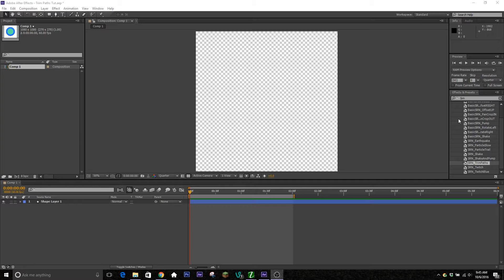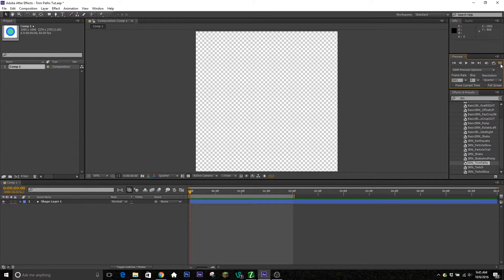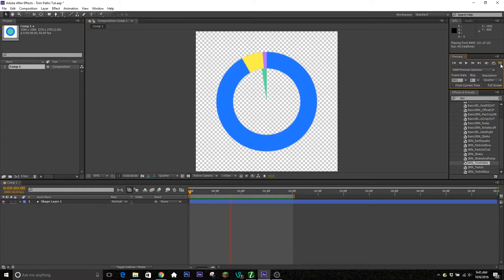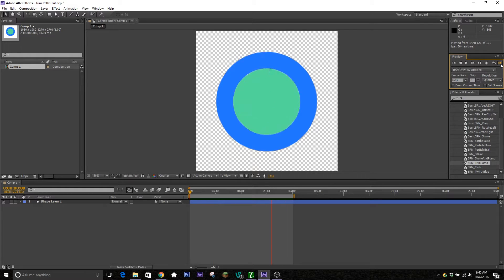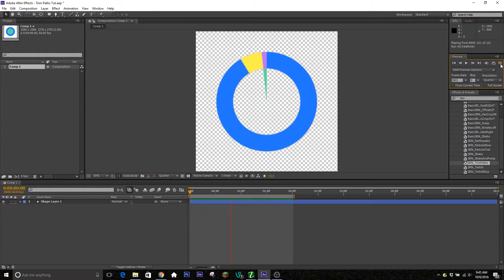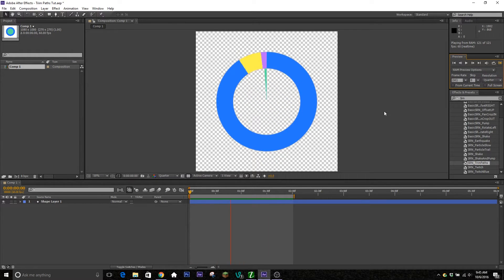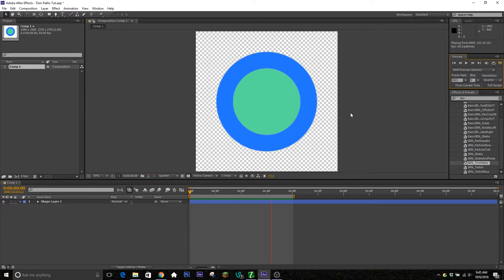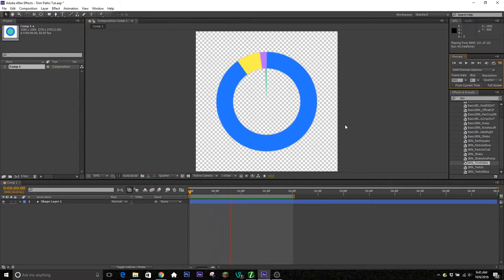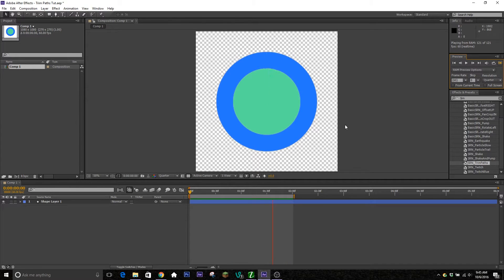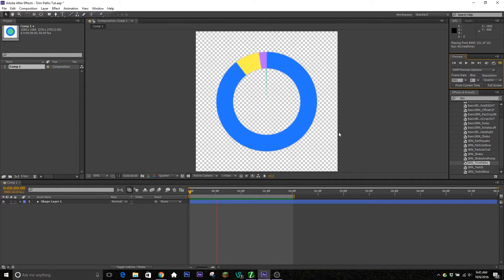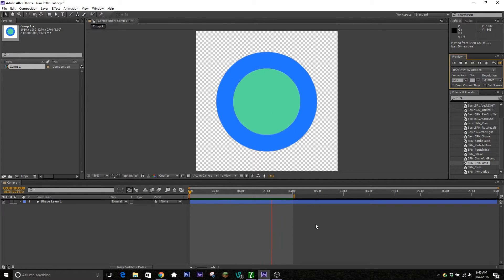Today we're going to be going over a quick tip for motion graphics. This is using the trim path, an animation you can use for anything that has a stroke or path on it. Today we're going to be tossing it on a shape layer to make these circles that you're seeing on screen right now.